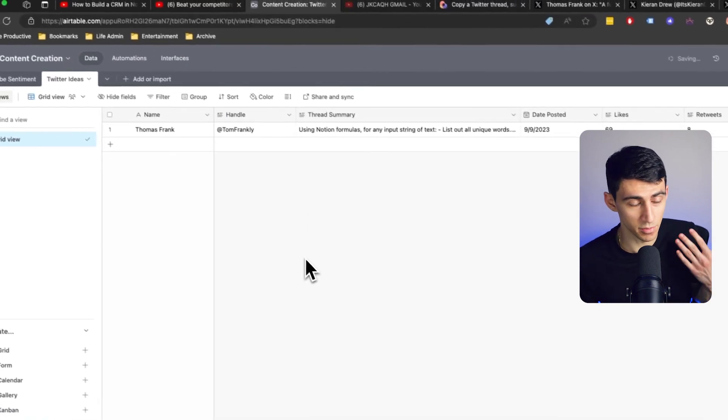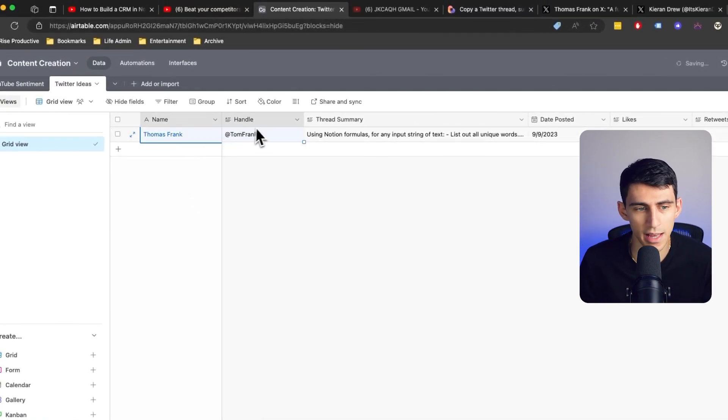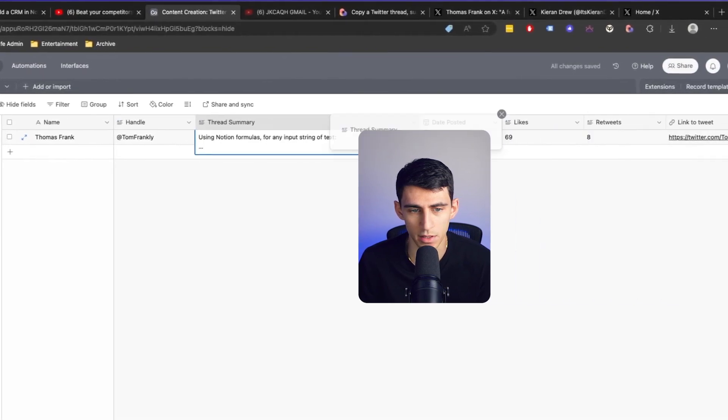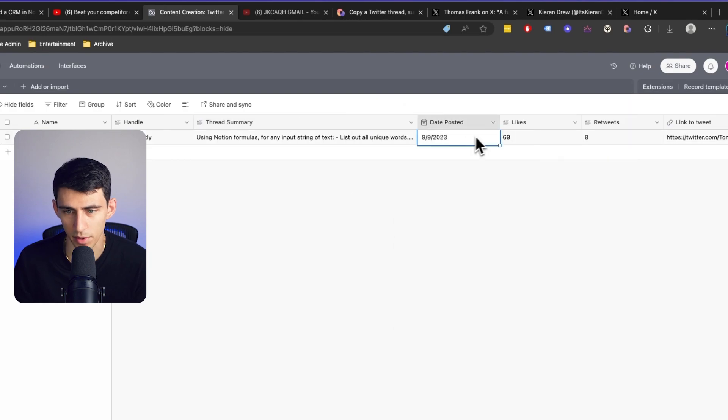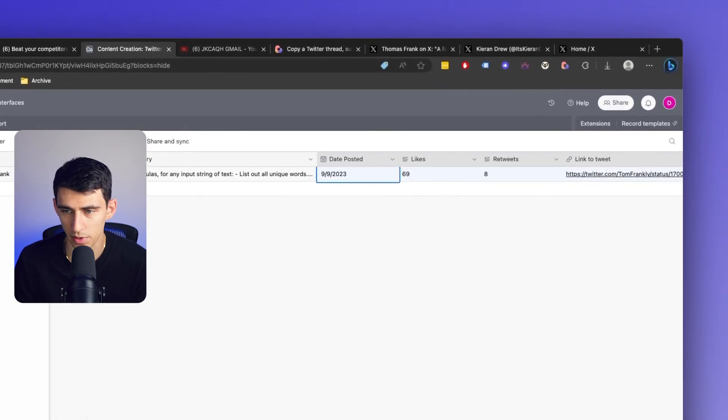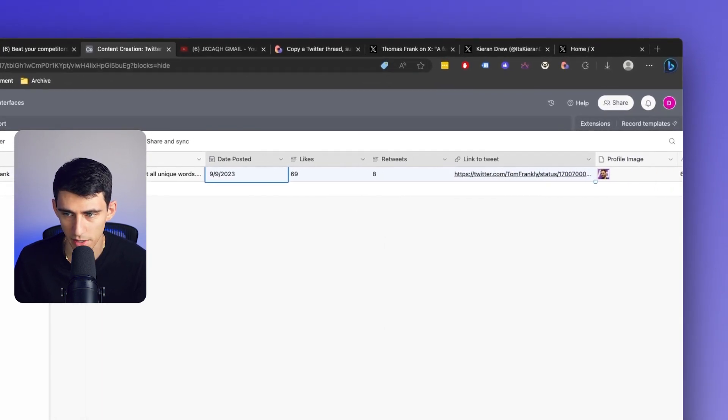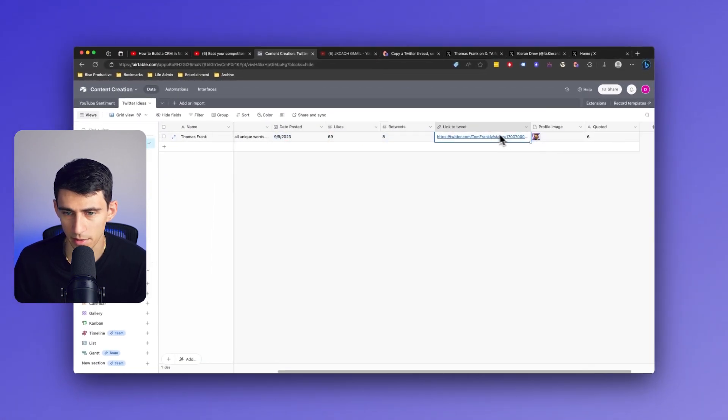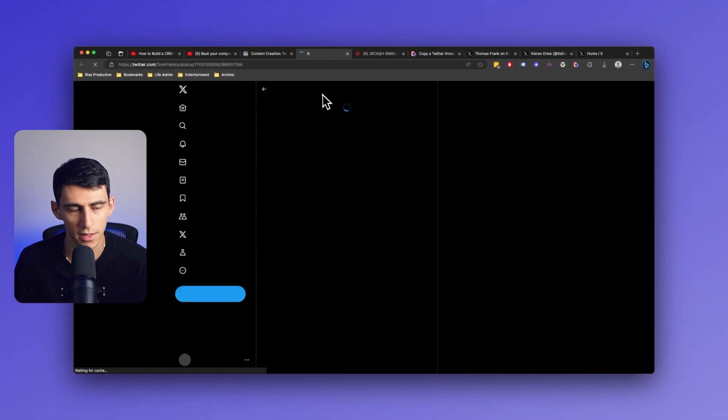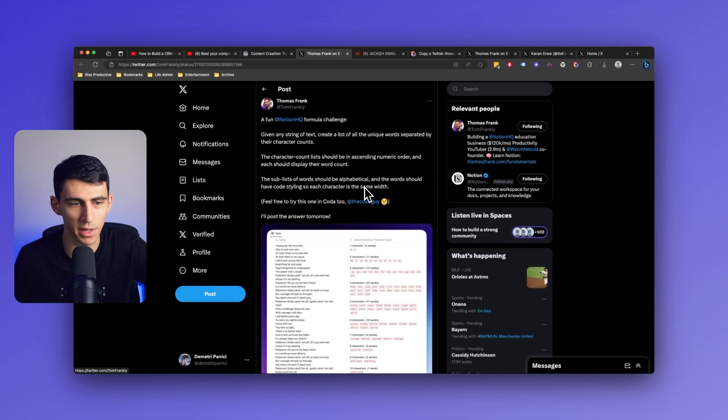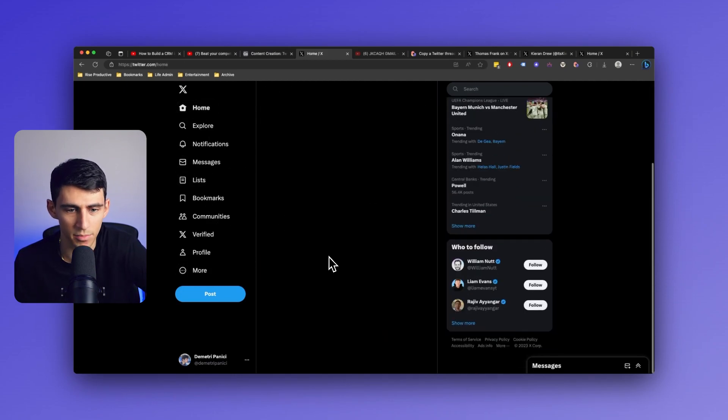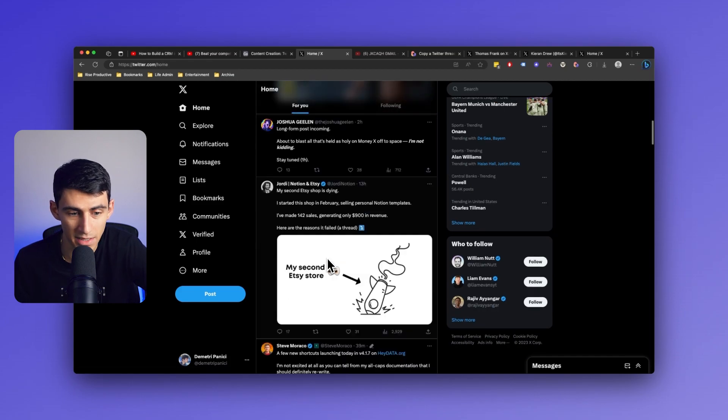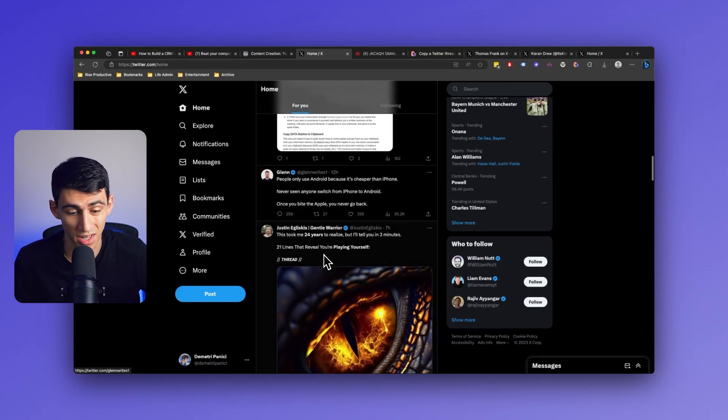So now if I go into my Twitter ideas base, you'll see that I have the notion formulas explanation. It completely summarized it here, which is awesome. So I also see when it was posted, the number of likes, retweets, the link to the actual tweets, his profile image, how many times it was quoted. Check it out. Click on this guy and it perfectly explained it. So all I would have to do is just go through Twitter, find different ideas. And then from there, I'm on my way to amazing content ideation summarization.